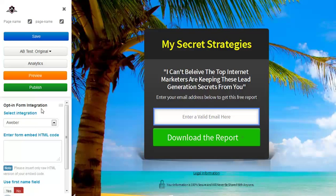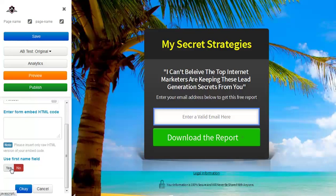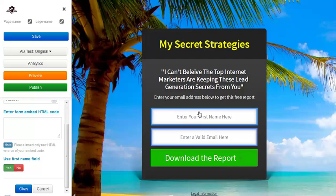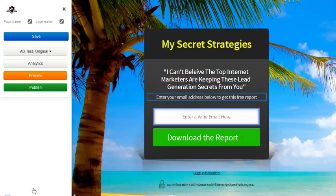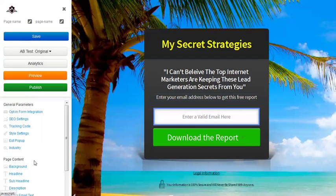Let's go over each of the settings. Opt-in form integration is where you integrate your autoresponder, such as AWeber, GetResponse, Constant Contact, iContact, MailChimp, etc. I already set up my AWeber — you put in the HTML code. You also have the option to collect name, email, and phone number if you want to collect phone numbers. We'll just leave it like that for now.